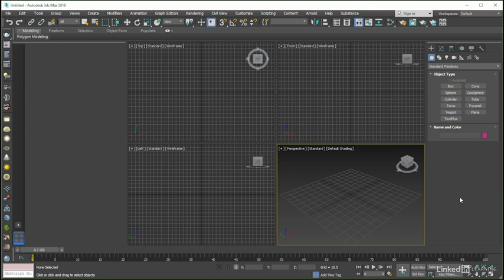In case you aren't familiar with either the 3ds Max asset library or Substance Source, let's briefly touch on what they are. Starting with the asset library, which is essentially a connected but separate program from 3ds Max.